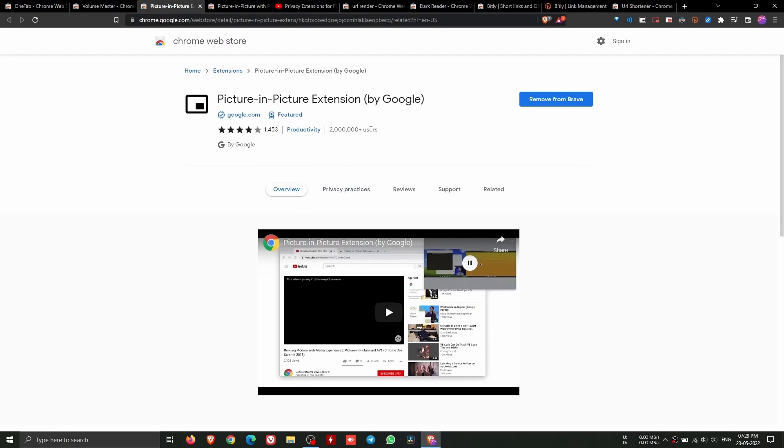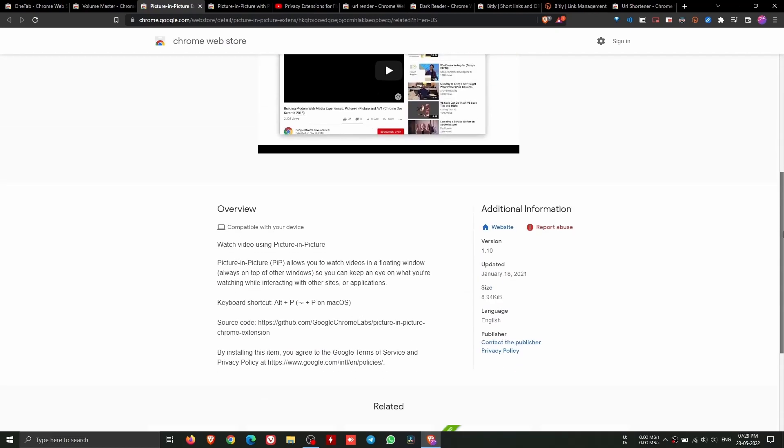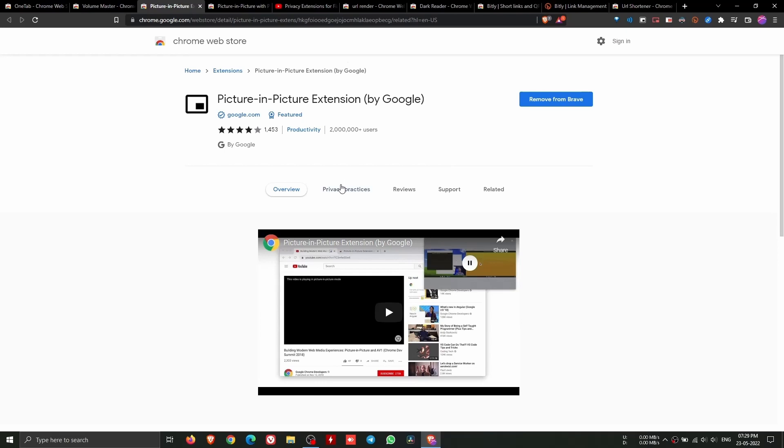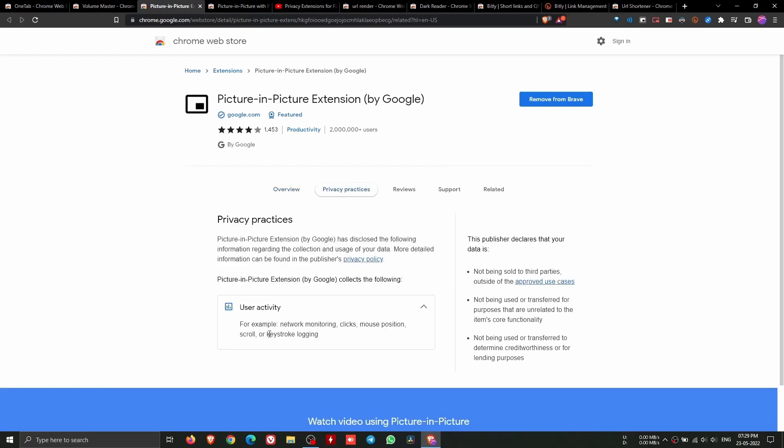Picture in Picture allows you to watch videos in a floating window, always on top of other windows, so you can keep an eye on what you're watching while interacting with other sites or applications.